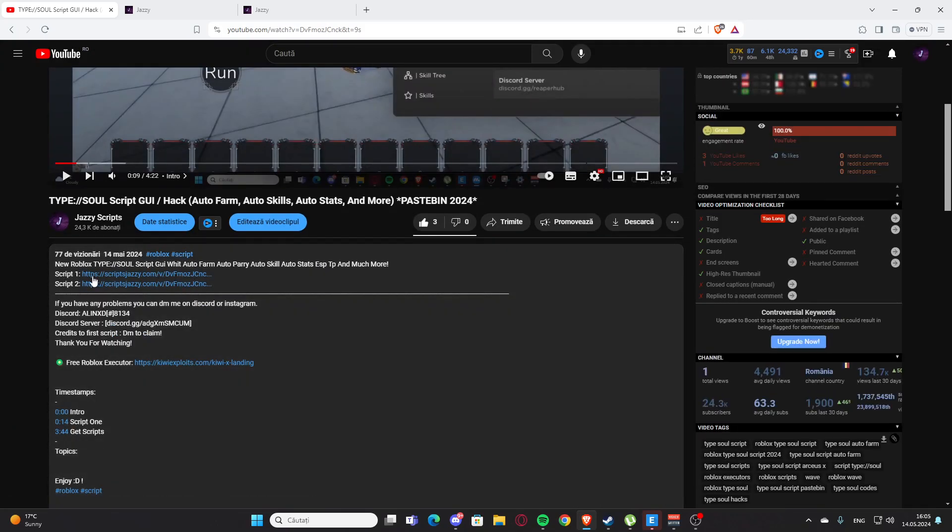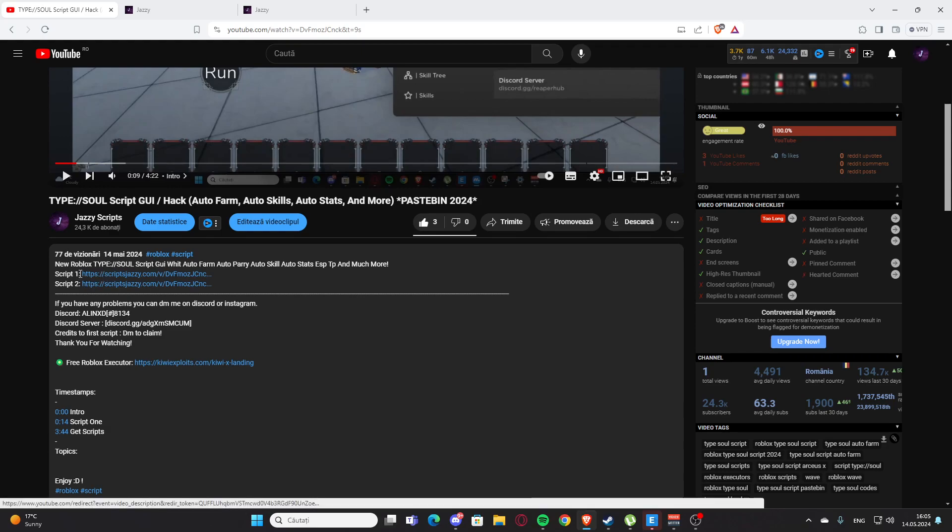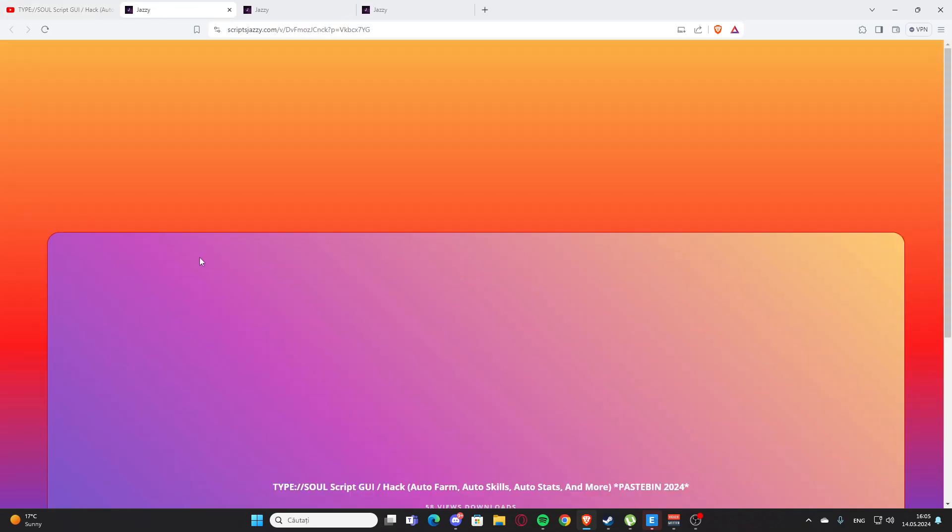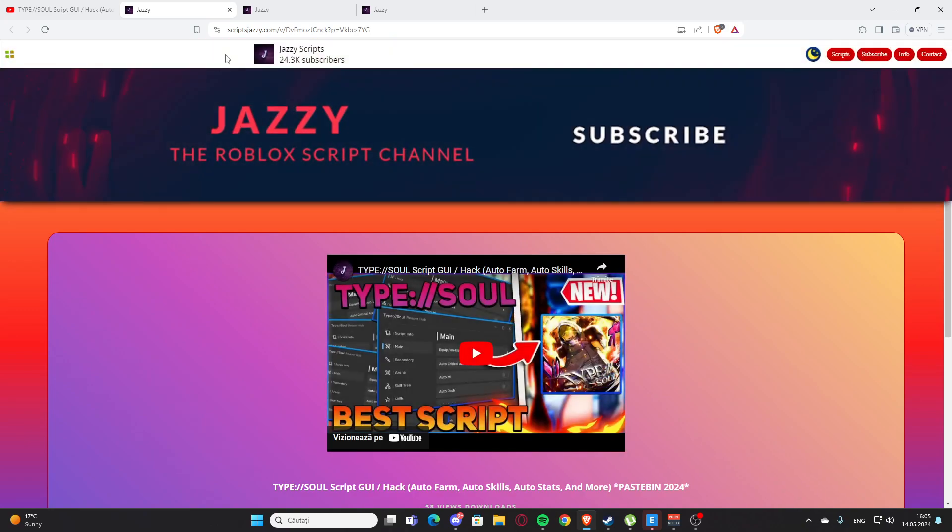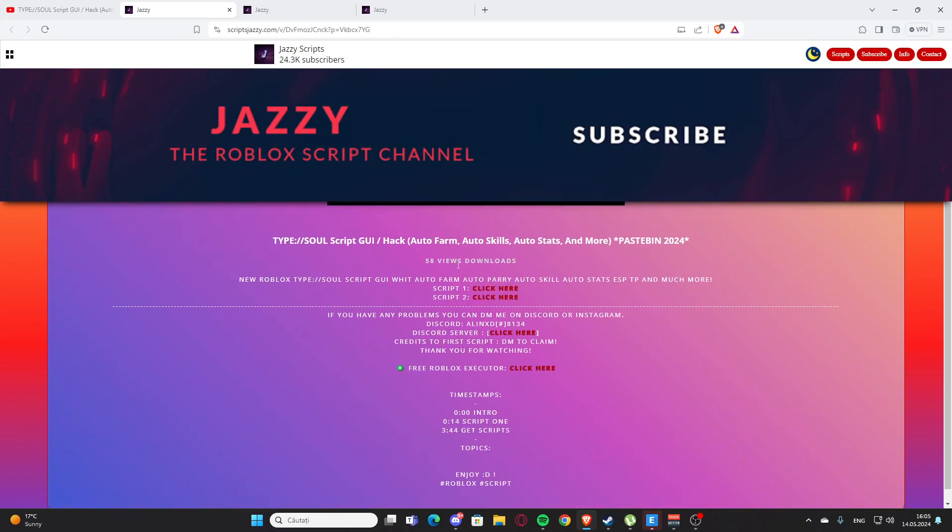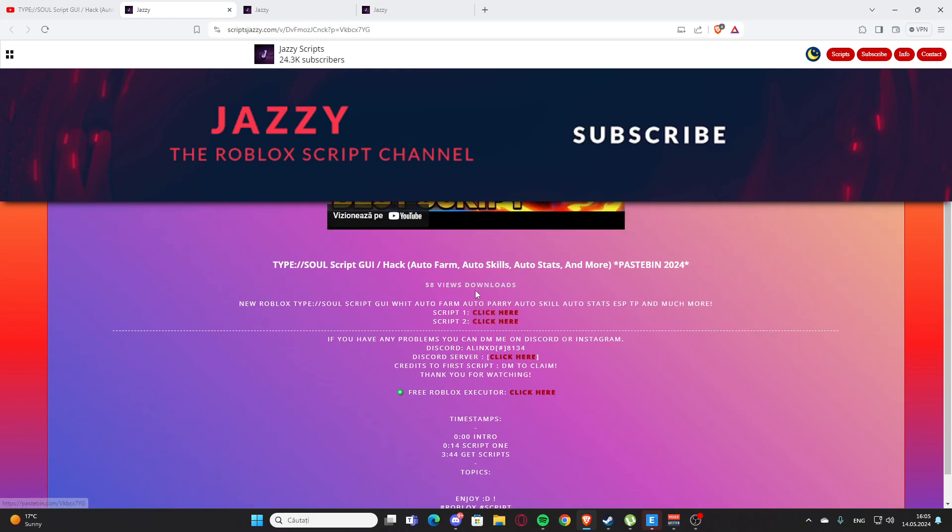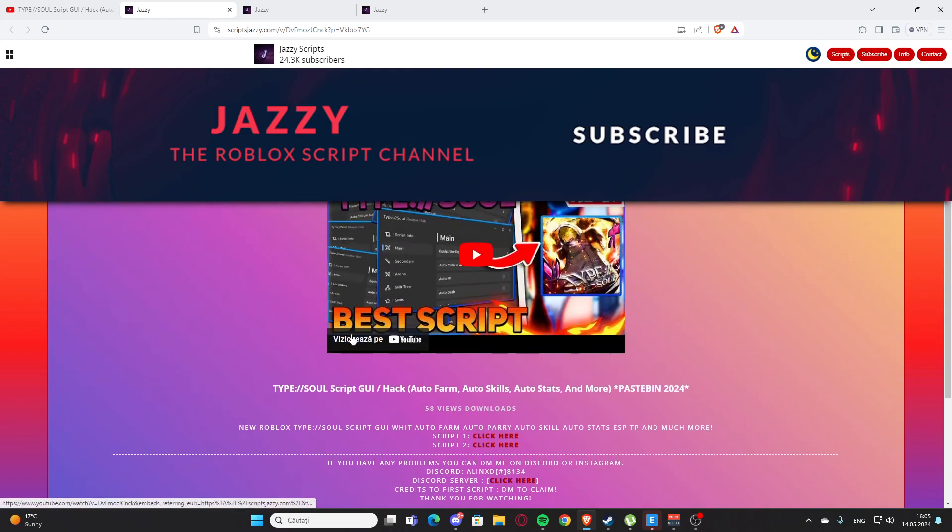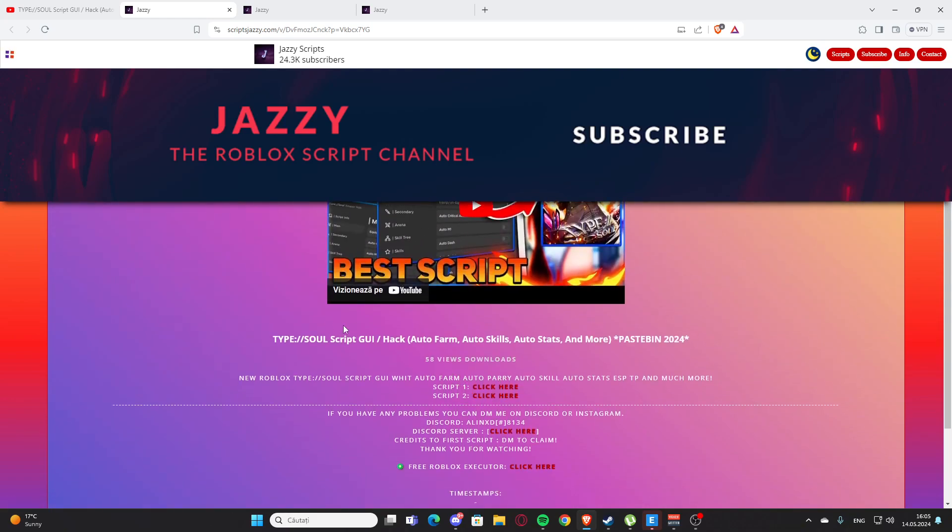Click whichever you want - I'll click Script 1. You'll get to my website, scriptjazzy.com. Here you'll find the script for the video. Here we have a script for Typhoon.